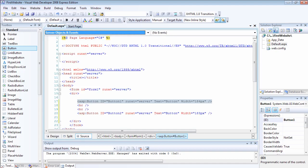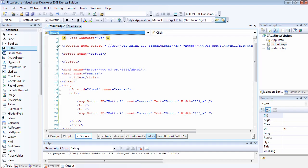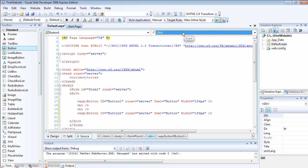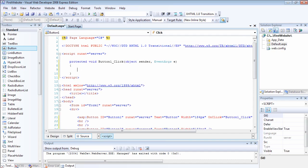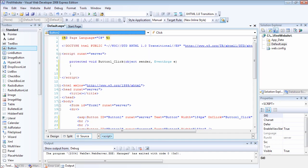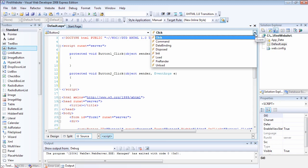To add an event to a control, all you have to do is select the control from here. If I select button1 now, then I can add a click event here. As soon as I select the click, it has added this method, which is the button1_click event. I can do the same thing for button2 — if I select button2 and select the click event, it straight away adds the button2 click event.